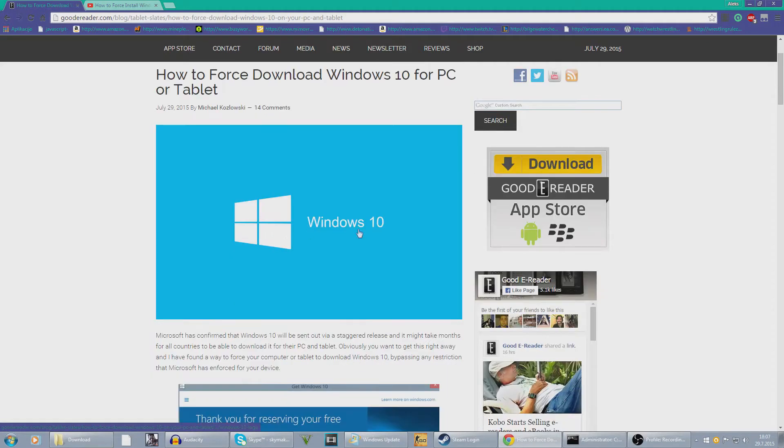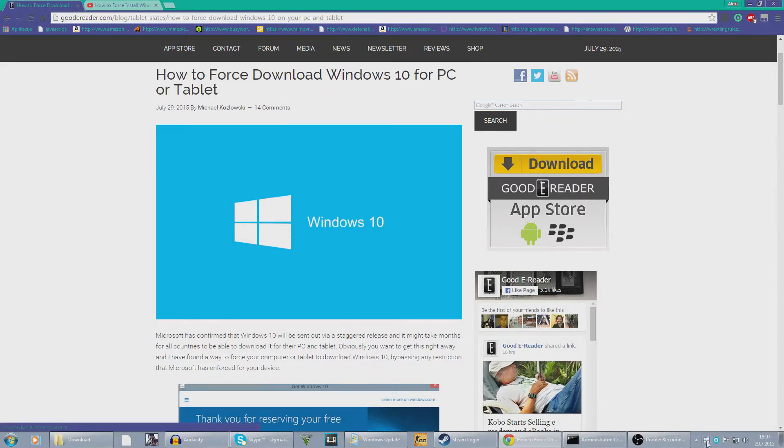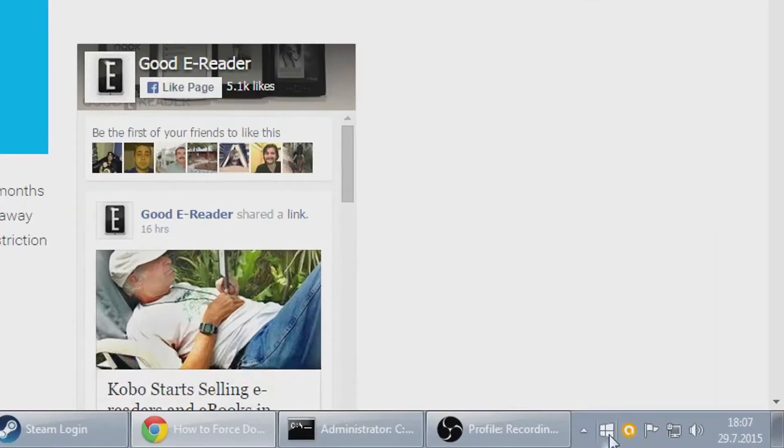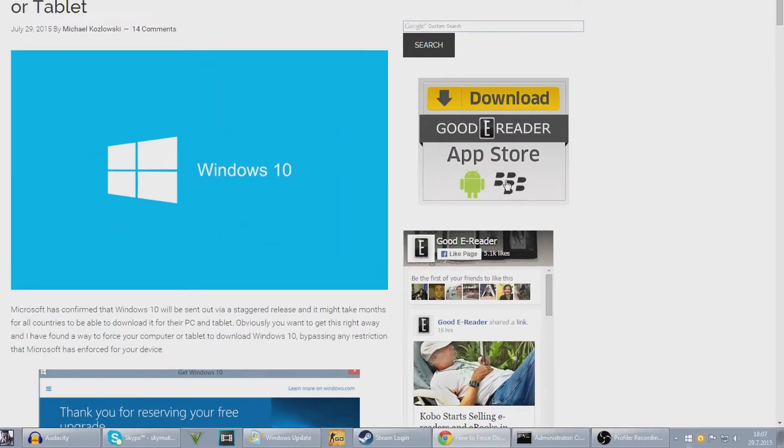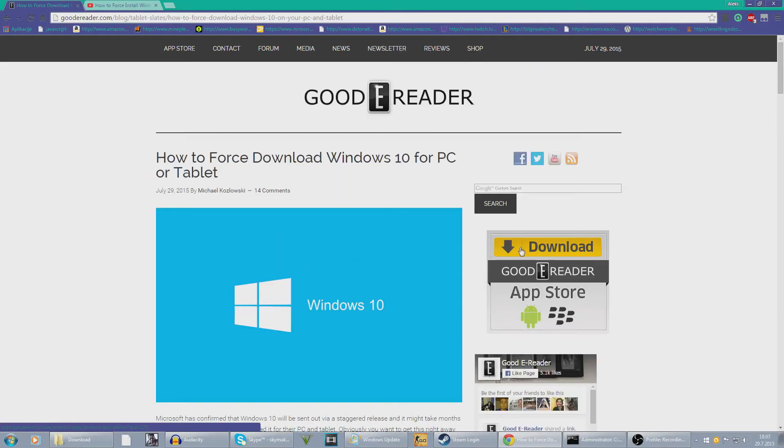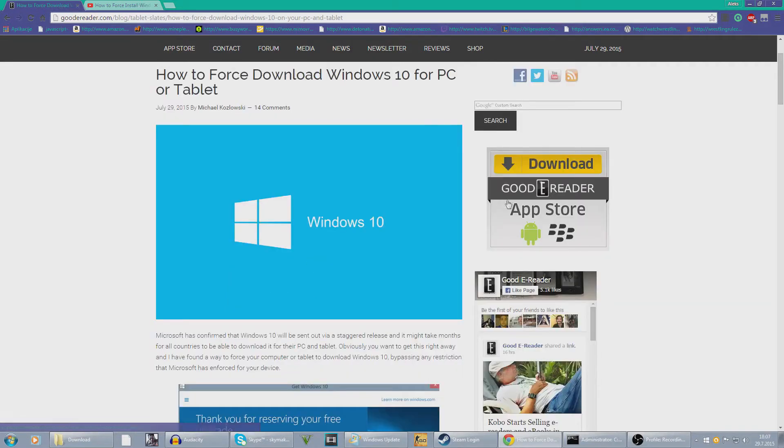Today I'm here to show you how to force download Windows 10, because when you get this, you see get Windows 10 and I found out that you can wait for like two months.